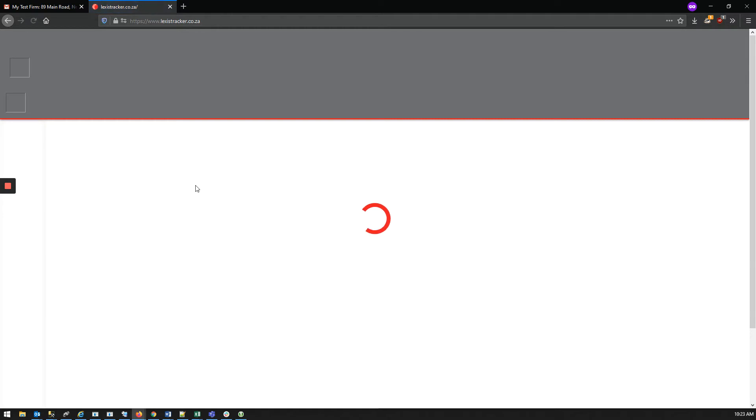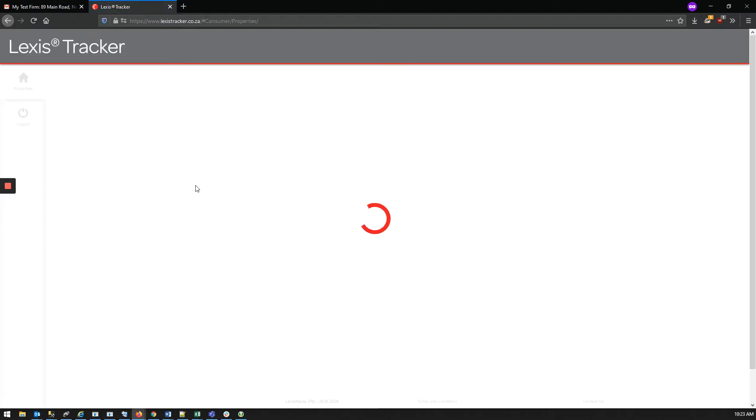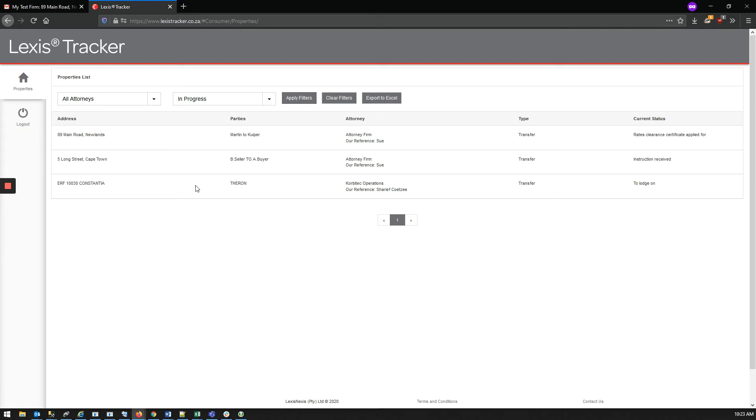If you have more than one conveyancing matter, you will be presented with a landing page reflecting all the matters for the various attorneys. This is most common if you are an estate agent and very convenient to have all your deals across different conveyances in one place.